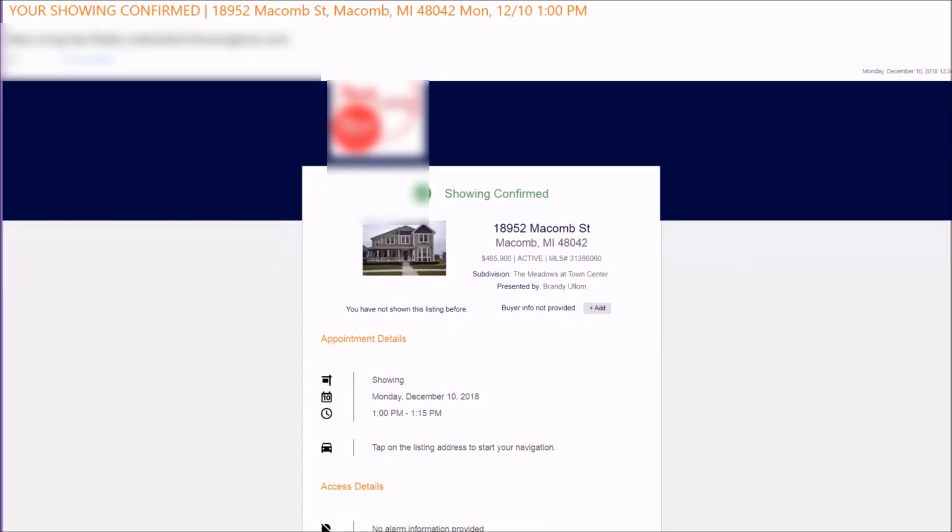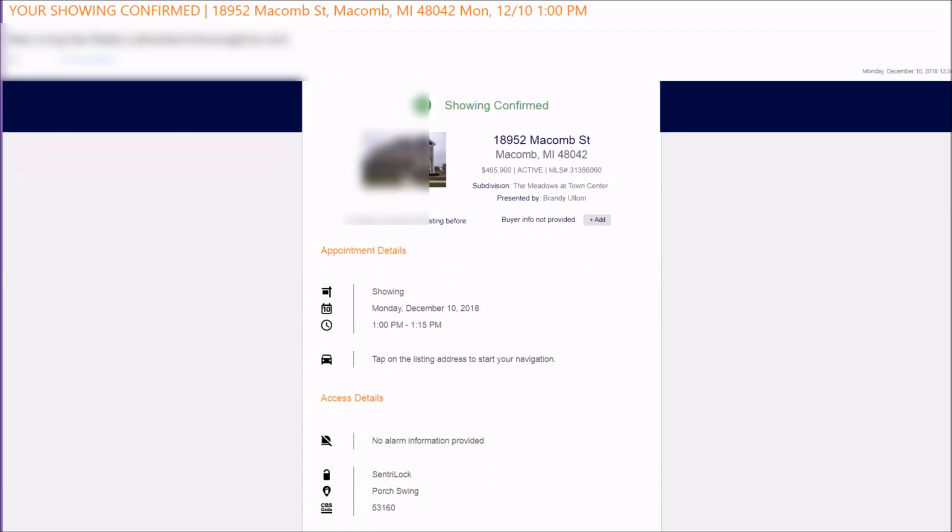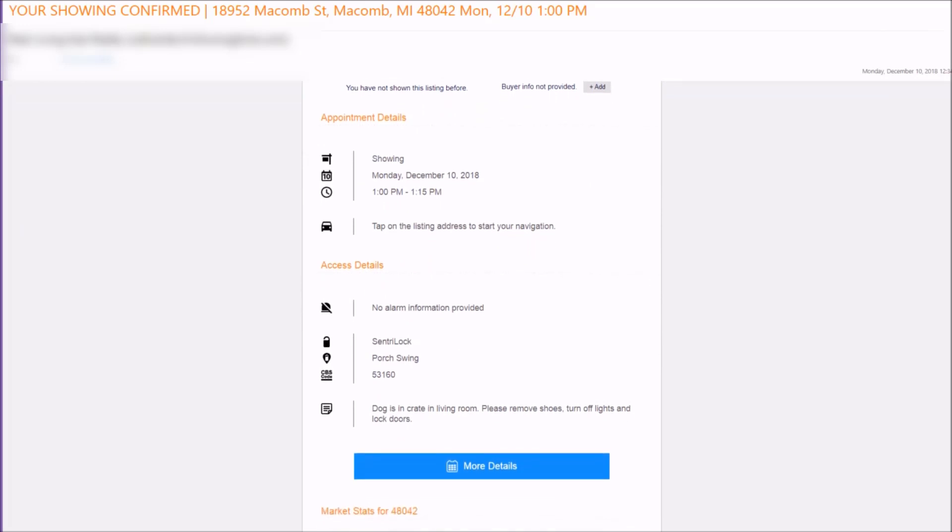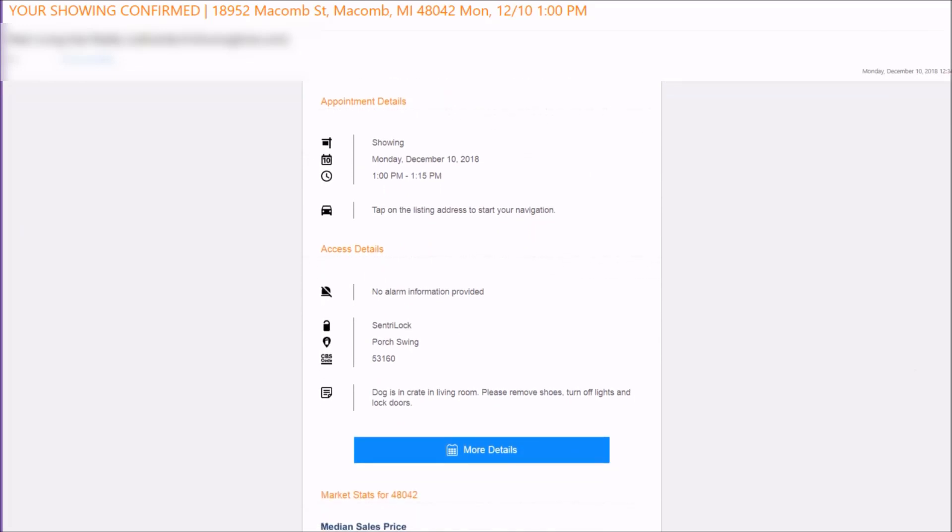So I went ahead and made an appointment and the showing is confirmed. In this showing notification that I received, it shows me the appointment details and the access details. In the access details I see that it's a central lock.